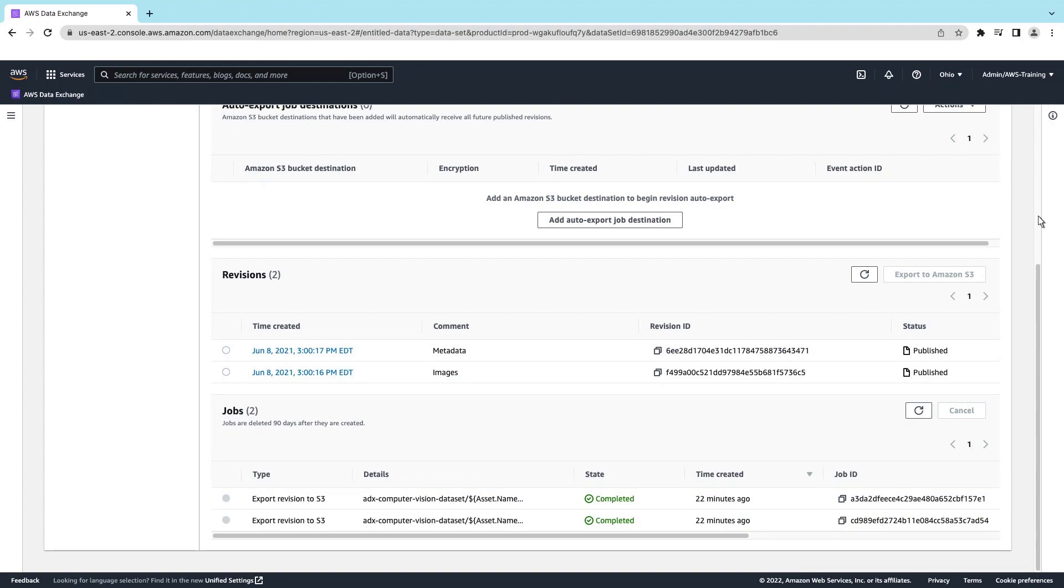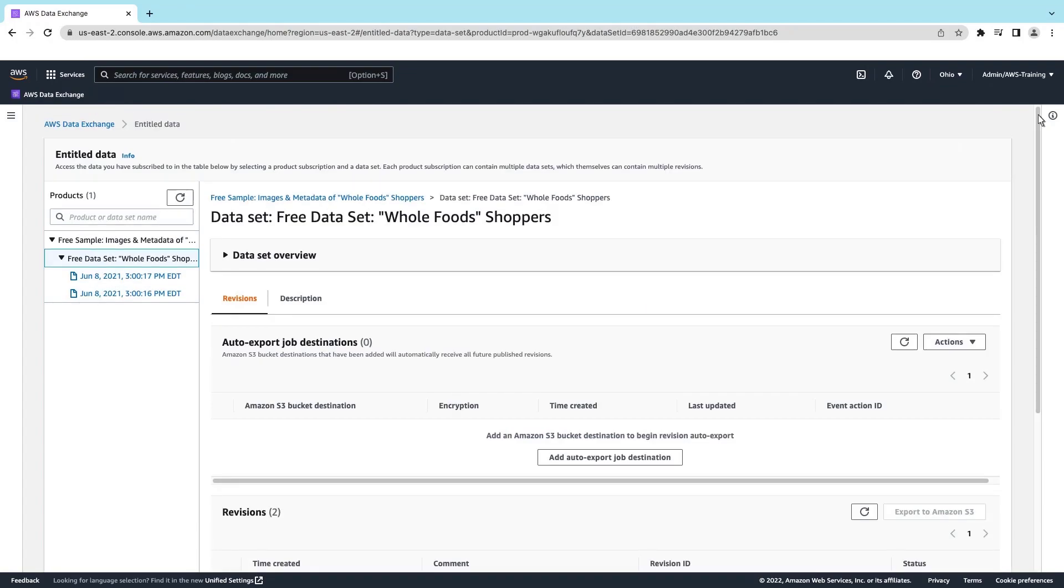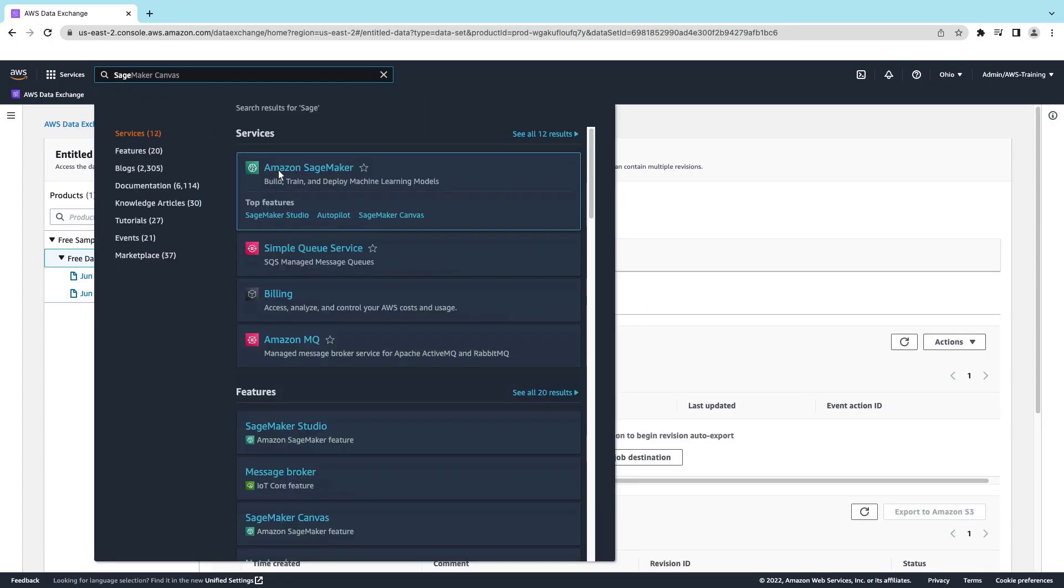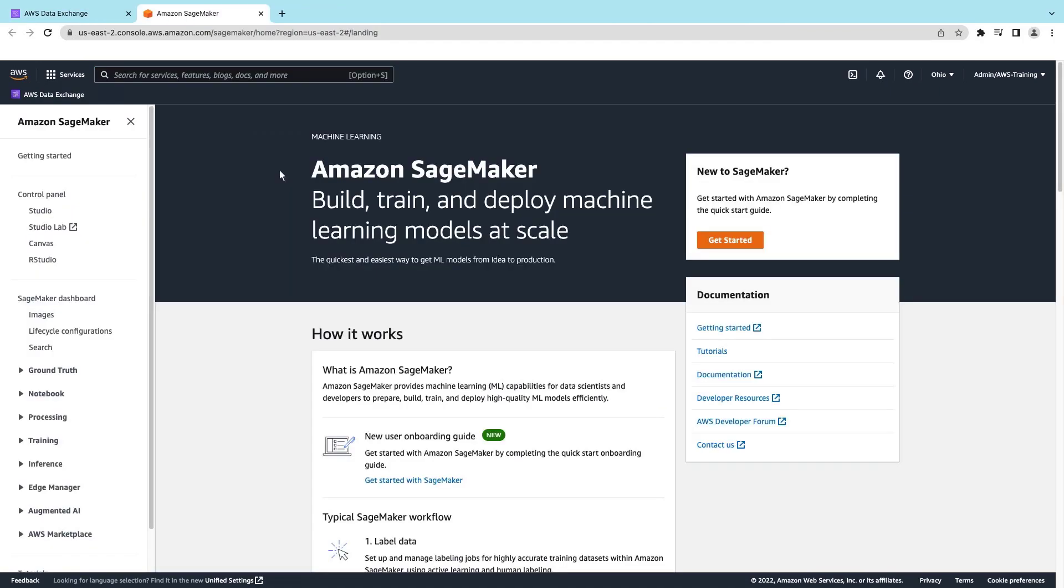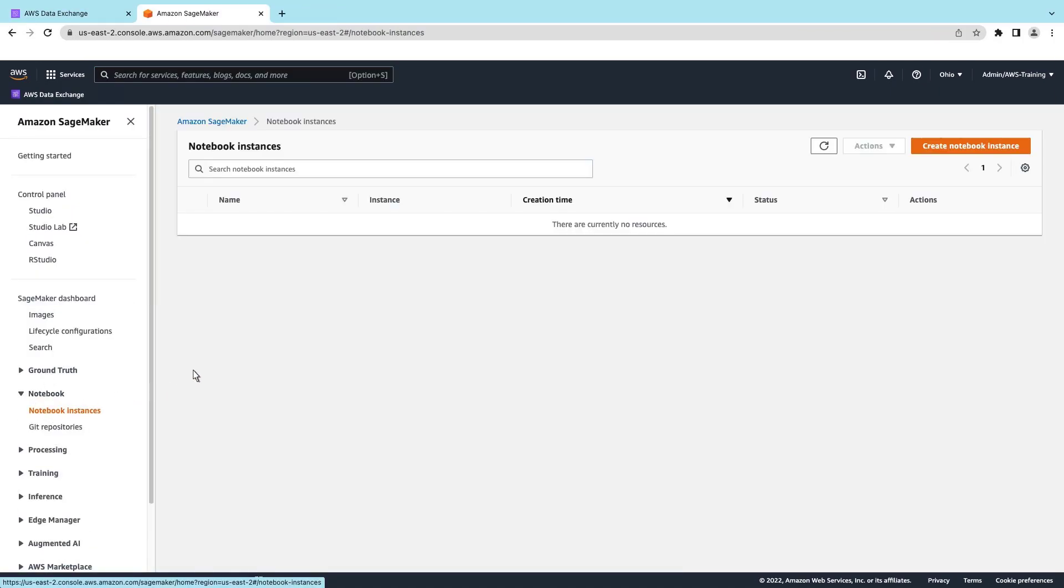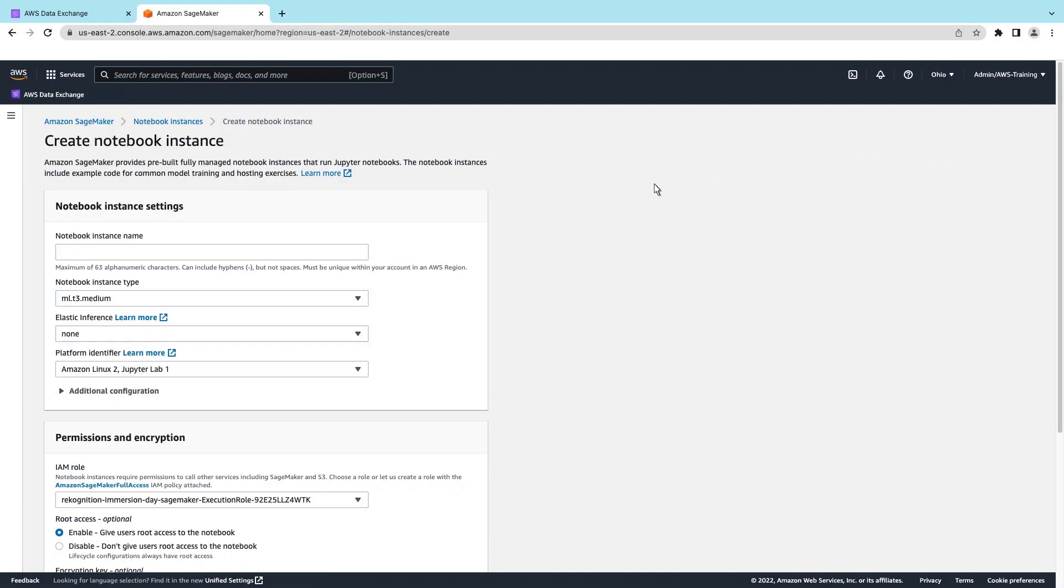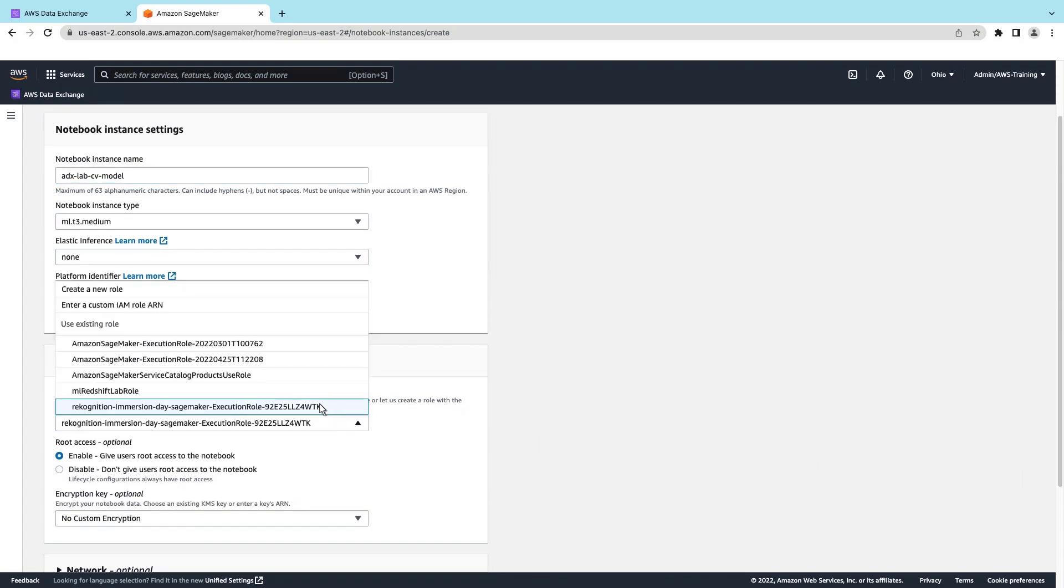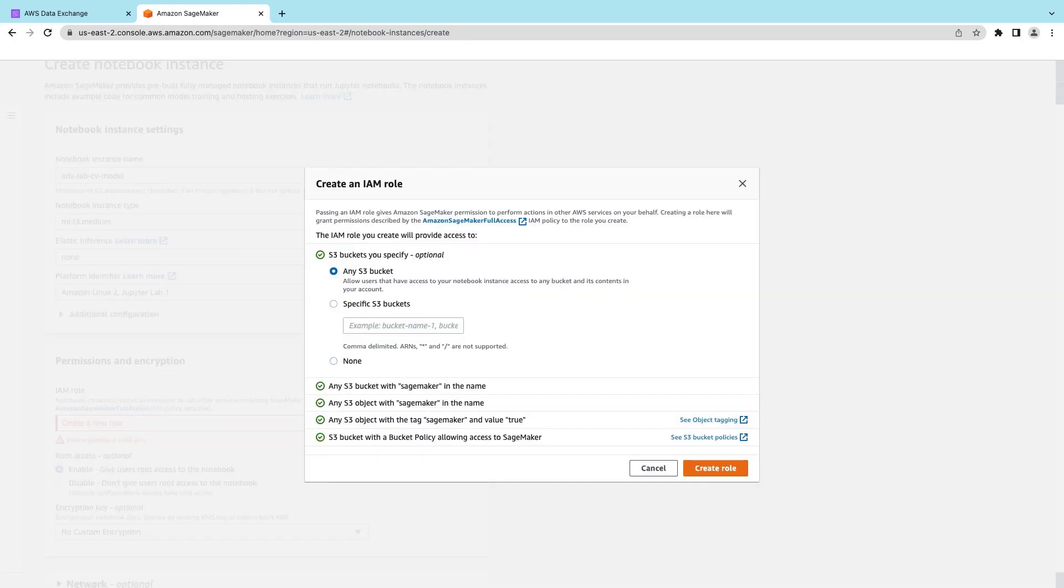Now let's go to Amazon SageMaker and build a notebook for training and testing a model. We'll create a new notebook instance. Let's name the notebook and retain the default notebook instance settings. We'll create a new AWS Identity and Access Management role for Amazon SageMaker to access the S3 bucket where we stored the Shutterstock dataset.